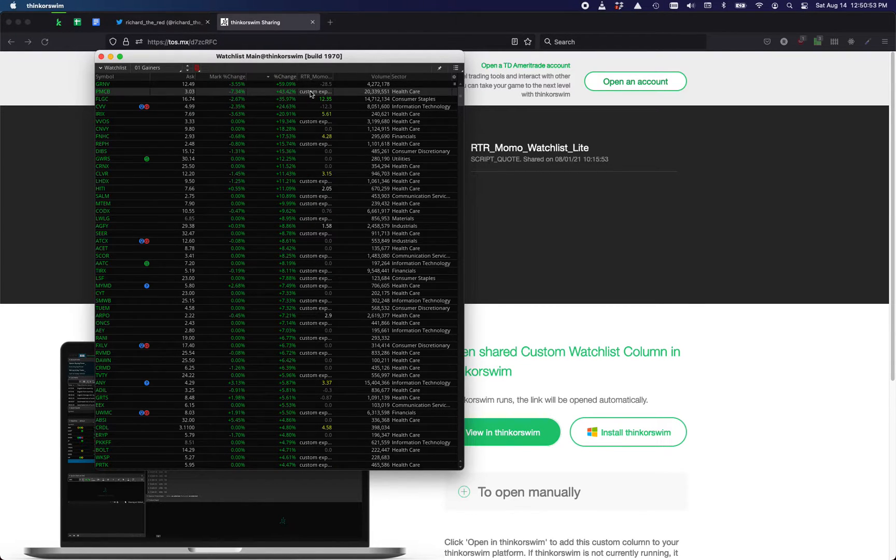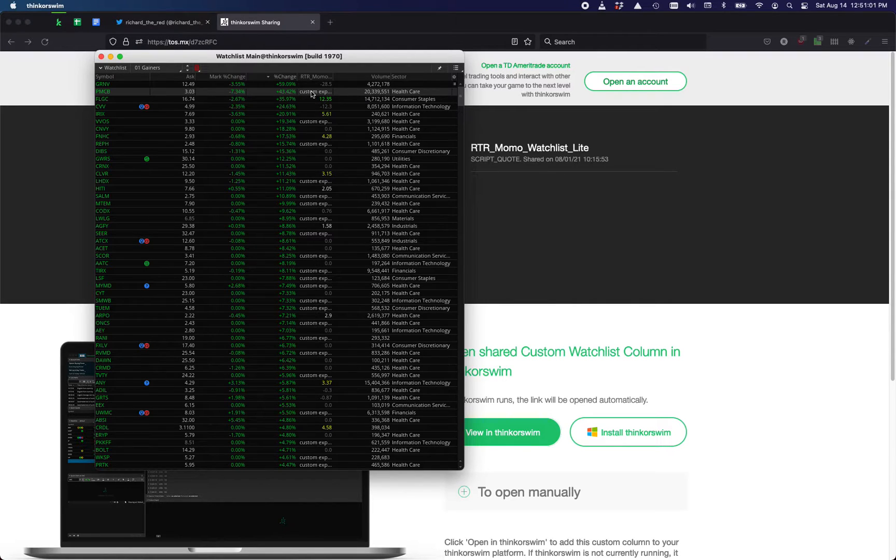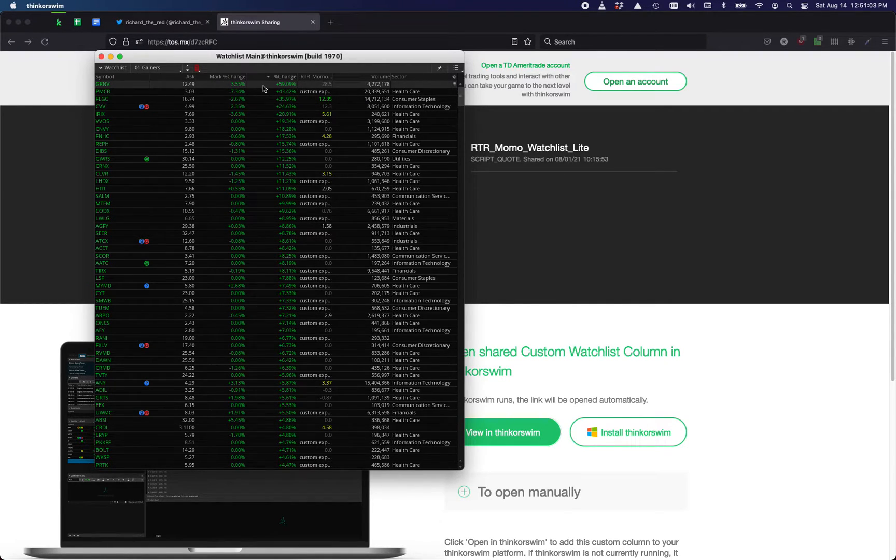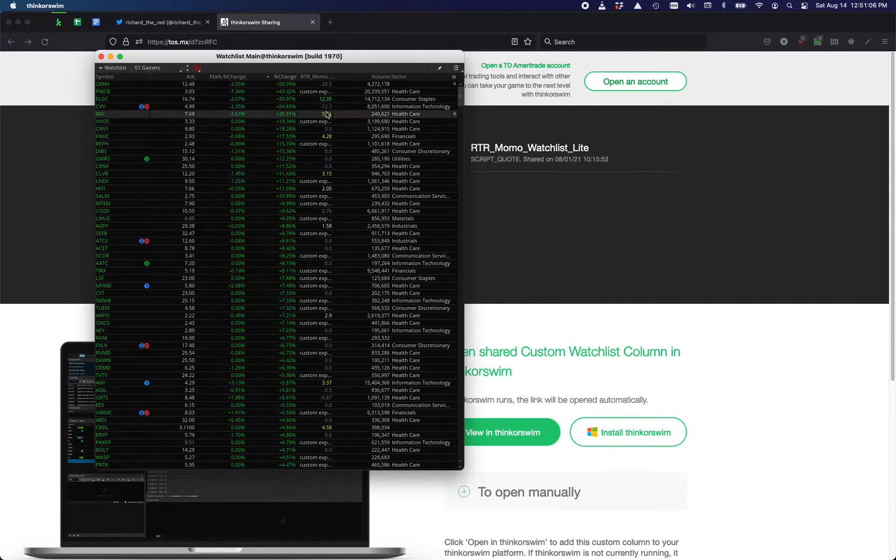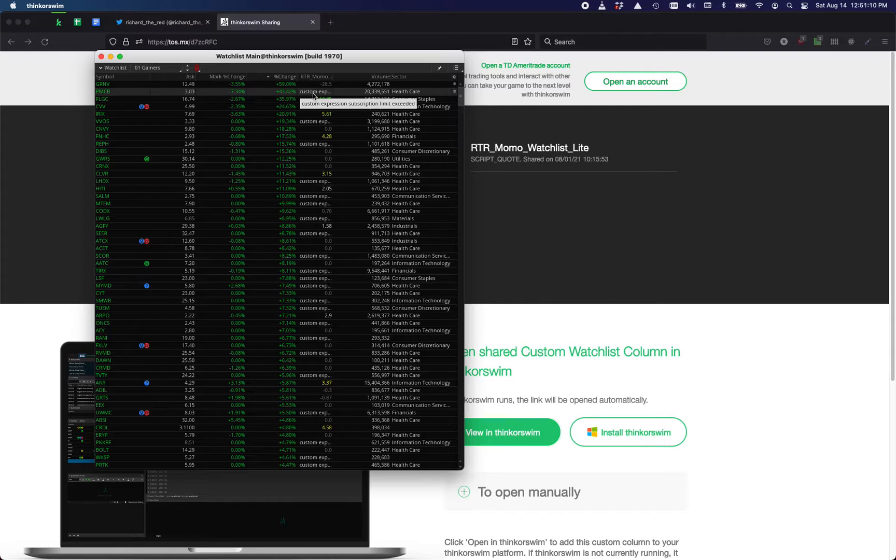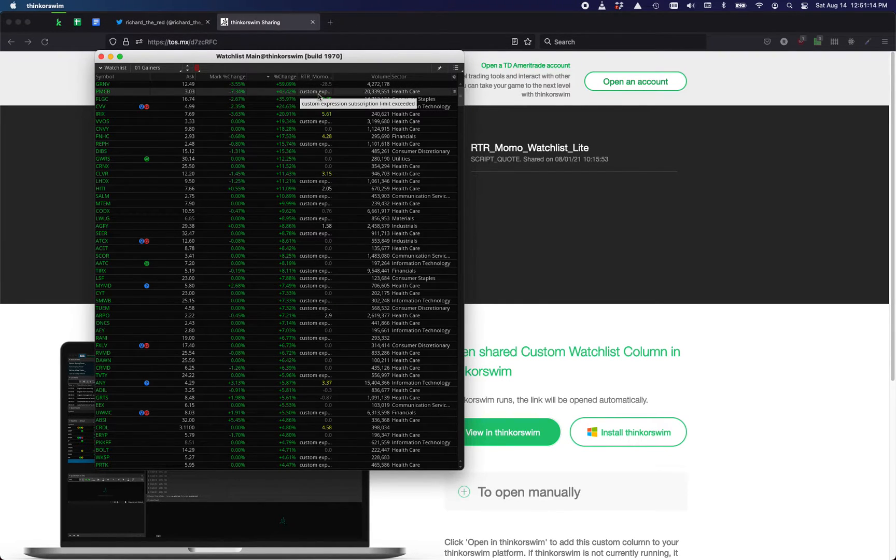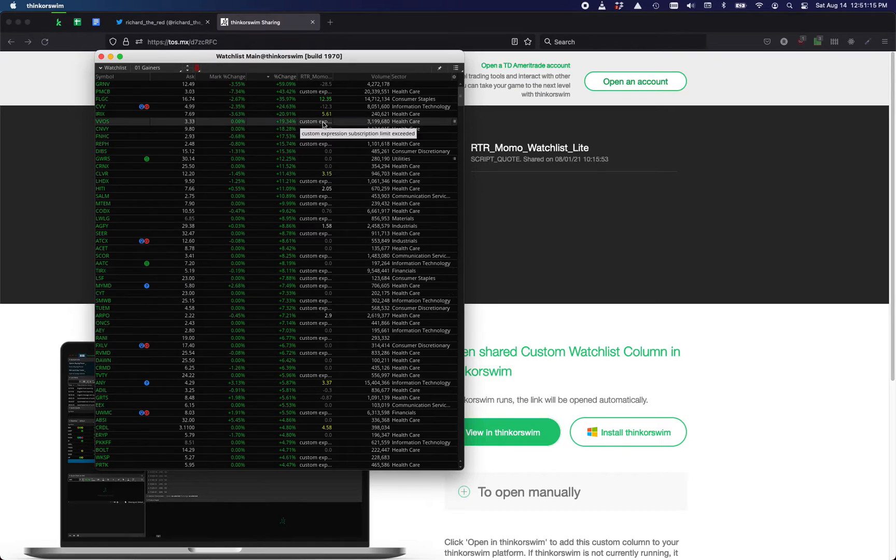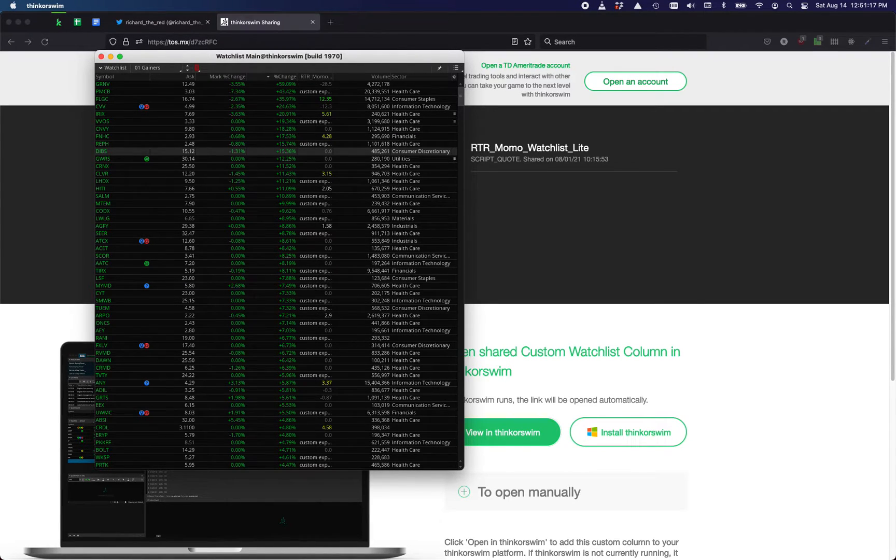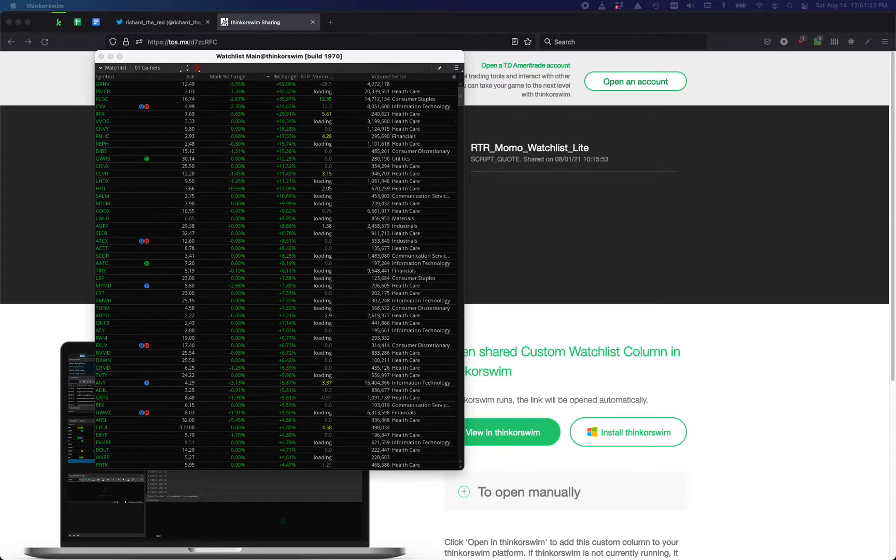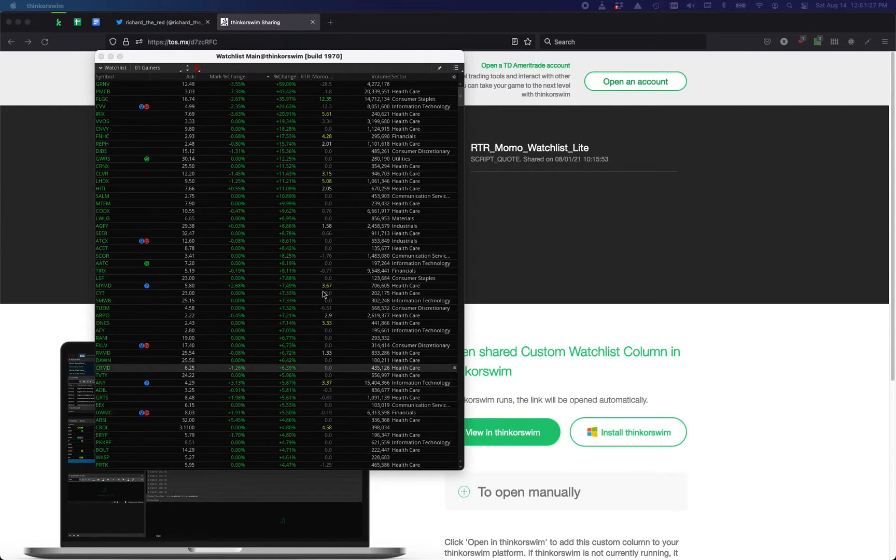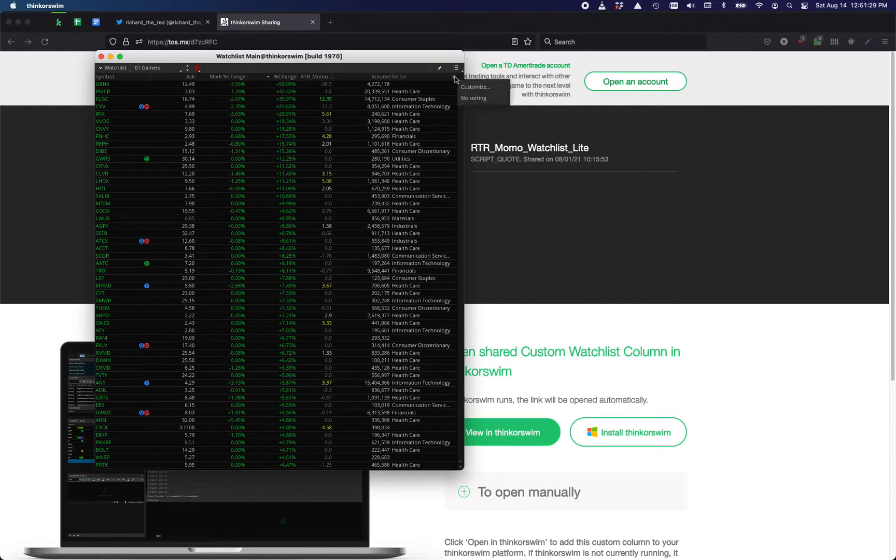One of the errors that's popping up here is 'custom expression subscription limit exceeded.' This is a technical limitation of ThinkorSwim where they only allow 1100 tickers to have a custom column applied to it. This means you have another custom column somewhere, and I do on another watchlist. If I go into that watchlist and change it elsewhere or take it out, then it should recalculate and now you can see that it's gotten rid of that error.